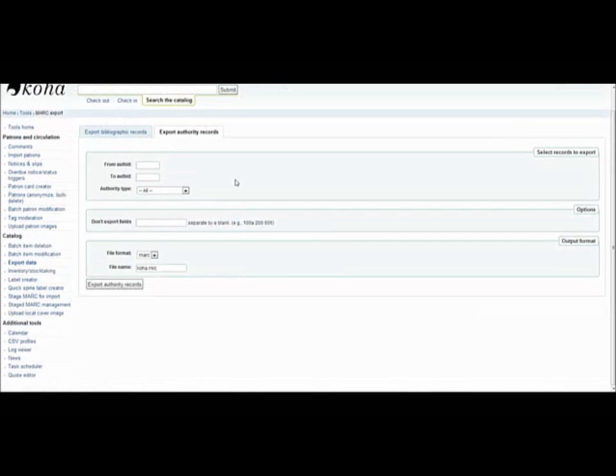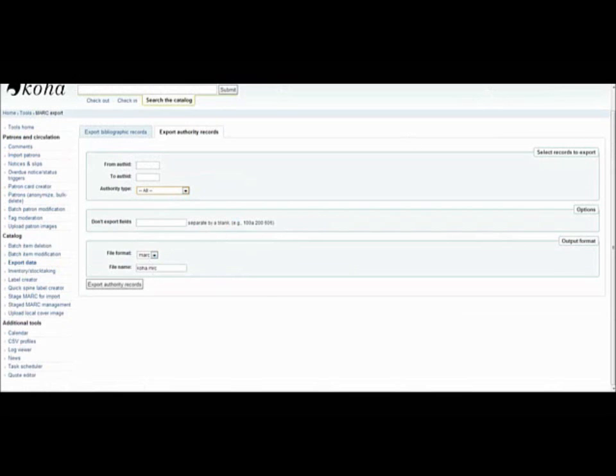The same pretty much applies for the authority records. You can indicate specific authorities that you want to use, indicate fields that you don't want to include and name your file before exporting.